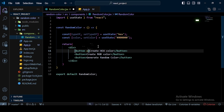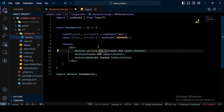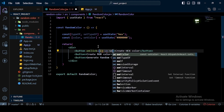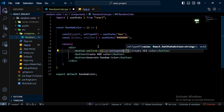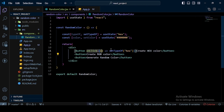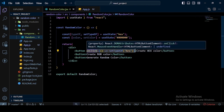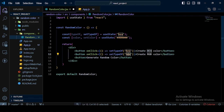I apply `onClick` events on the buttons. On the hex button I call `setType("hex")`, and on the RGB button I call `setType("rgb")`.